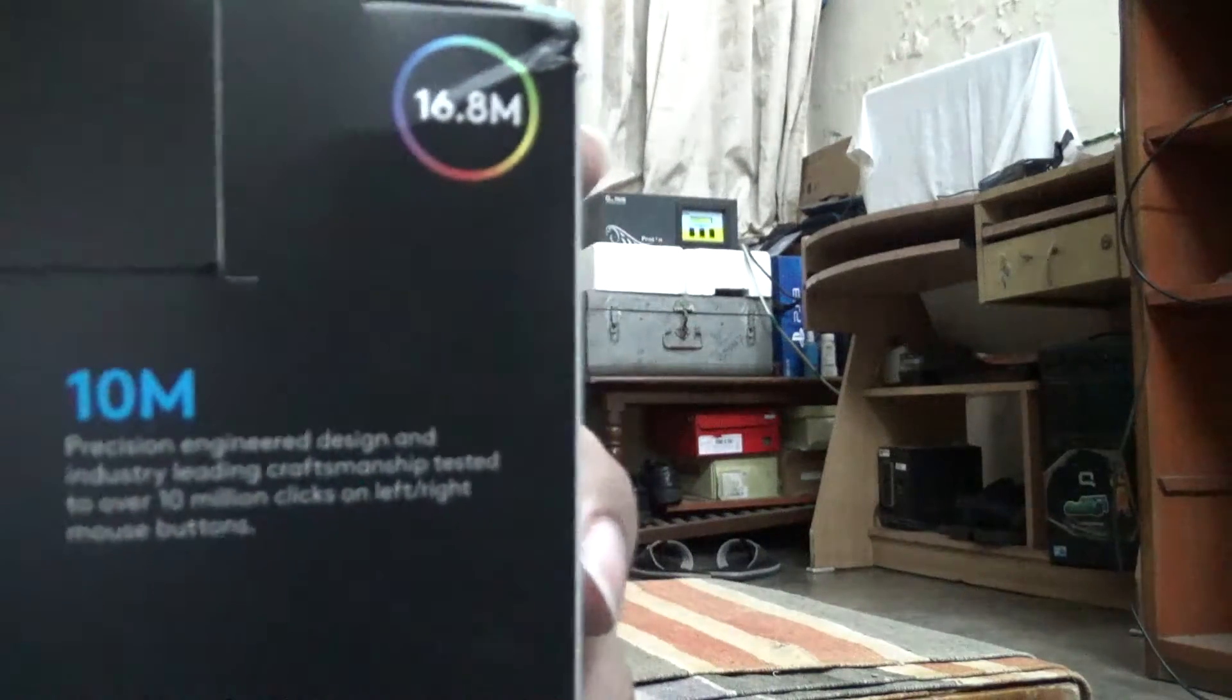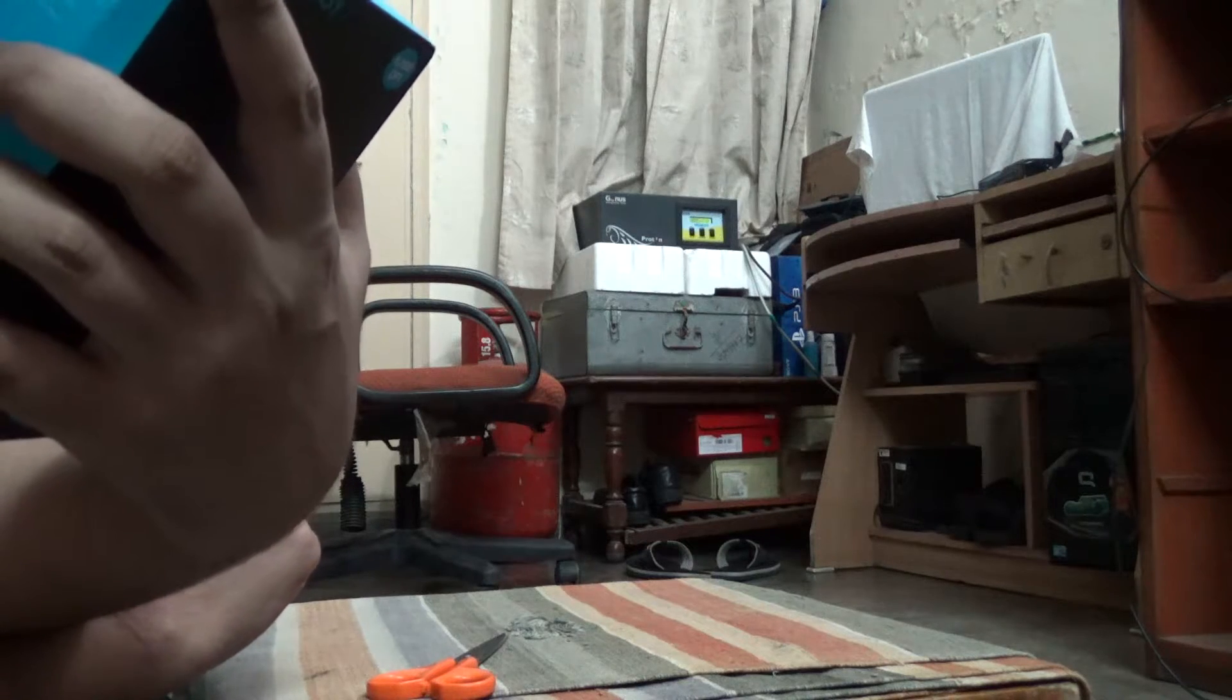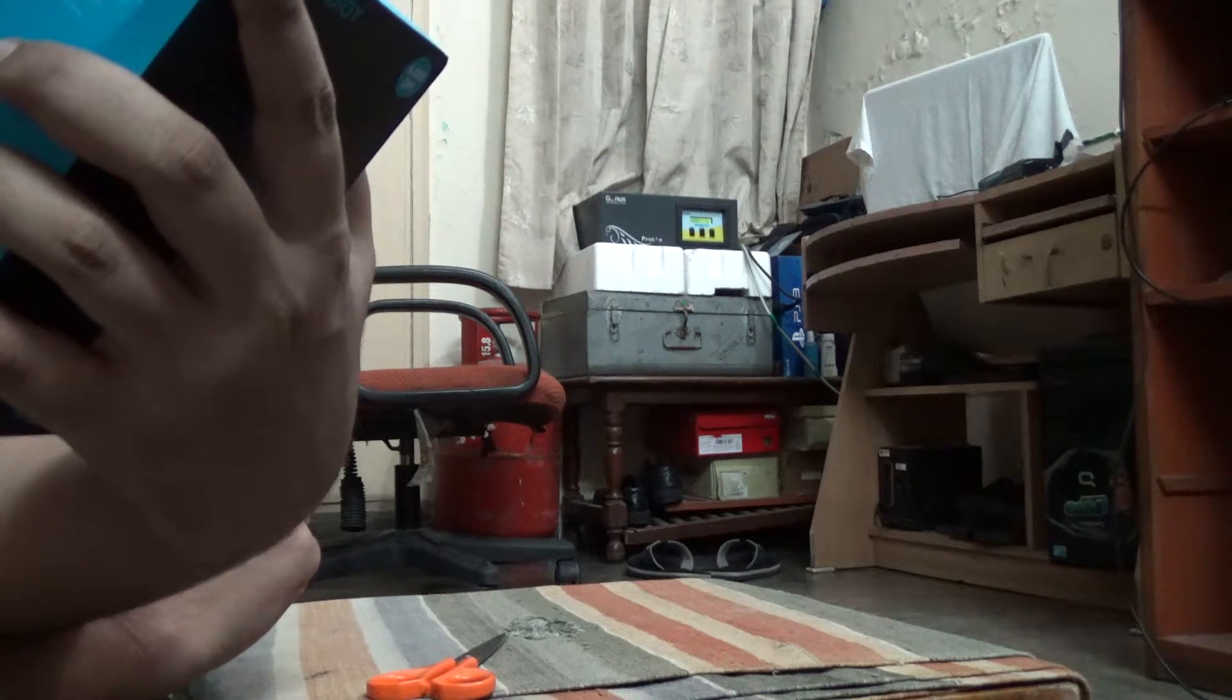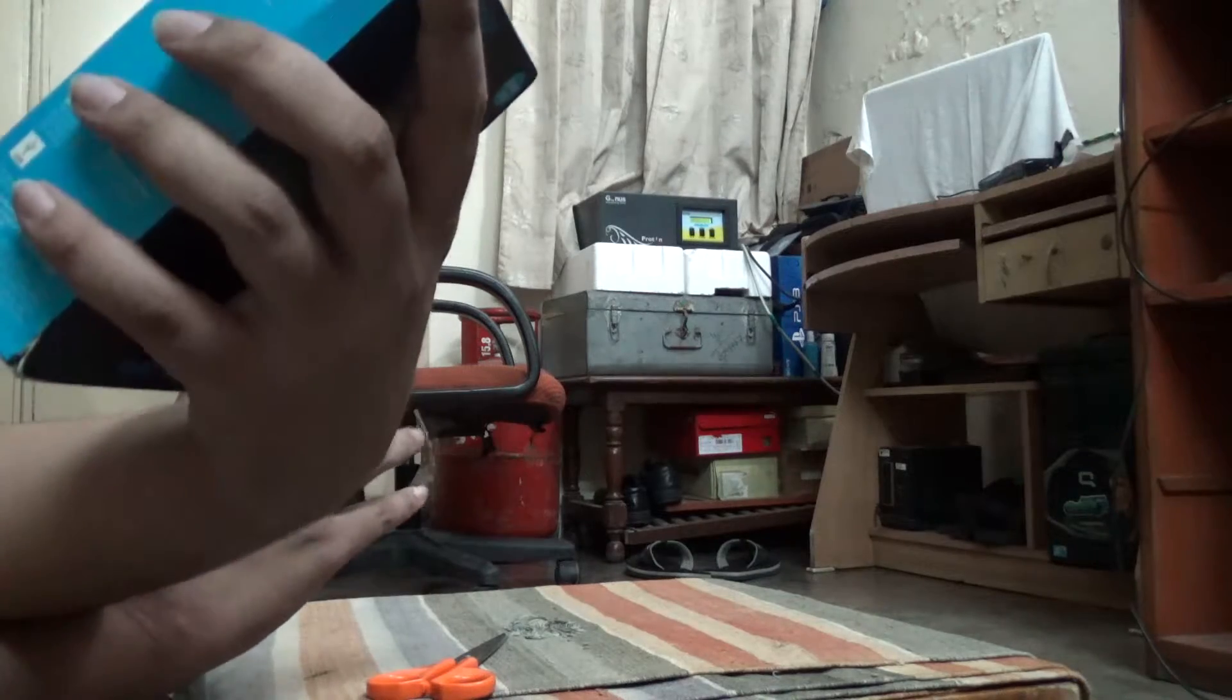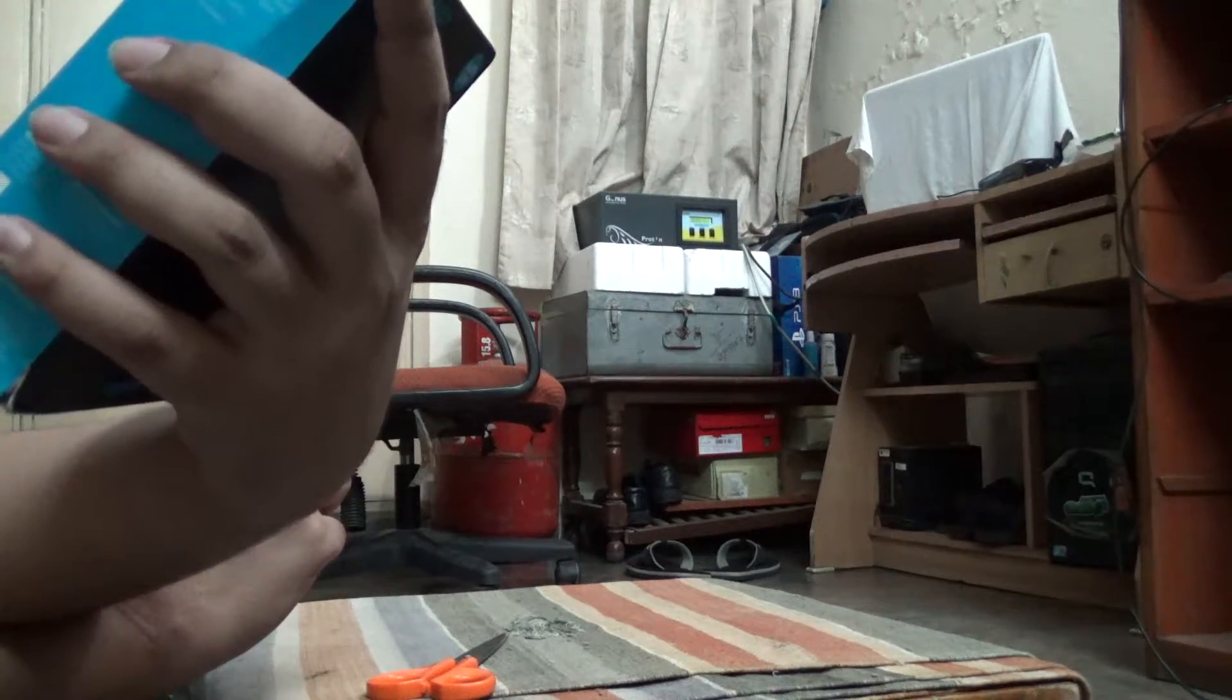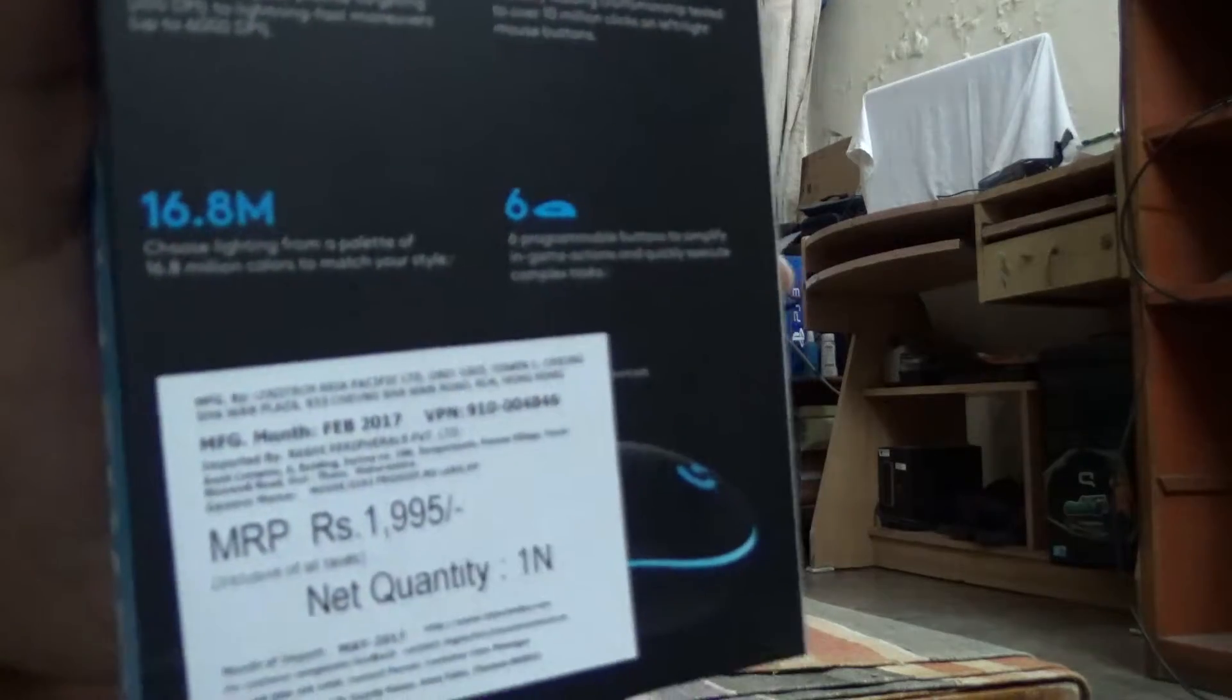Here you can see it has 16.8 million color combinations. This is my first ever LED mouse, so I'm excited about that.